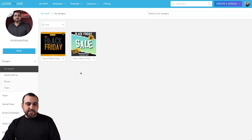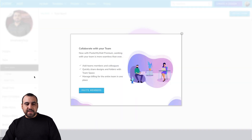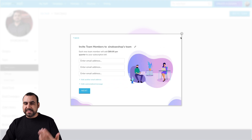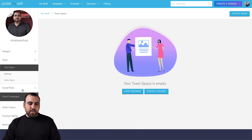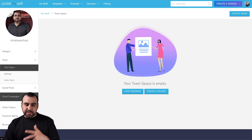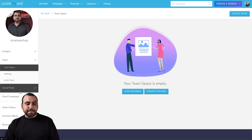One of the other features that these guys have is, for example, the team section. If you want to add your team members, you invite them via email — they sign up and you have the option to do team collaboration. We have the social post feature. If you add your social media — Facebook and Twitter — you can post directly from there.